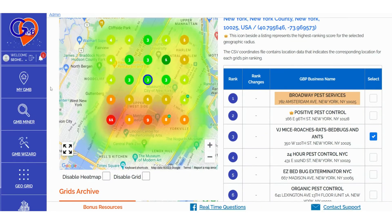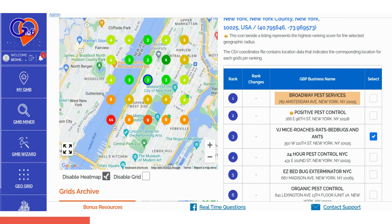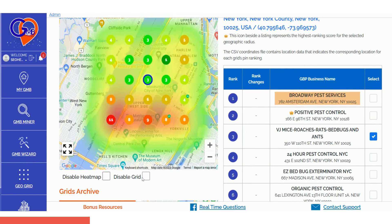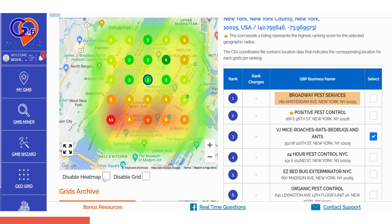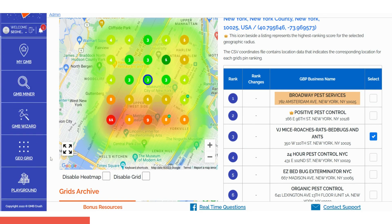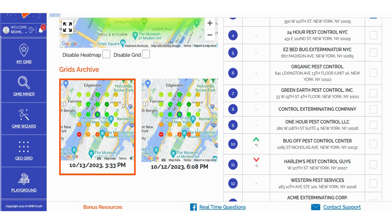With each GeoGrid scan, you have the flexibility to choose whether to retain the heatmap layer, remove it, disable the grid, or keep both options active. The Grid Archive section conveniently stores all your ranking scan history, allowing you to easily cross-reference results from previous dates.